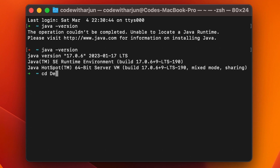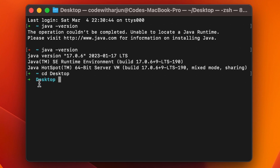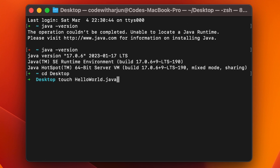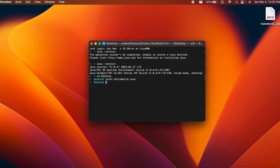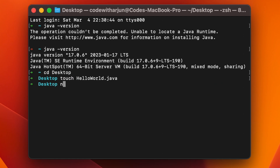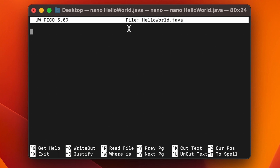Now to create the Java file, go to the Desktop by typing 'cd Desktop' in the terminal. To create the file, type 'touch' followed by the file name — I'll name it 'HelloWorld.java' — and press Enter. This will create the file. Now open it with nano by typing 'nano HelloWorld.java' and pressing Enter.